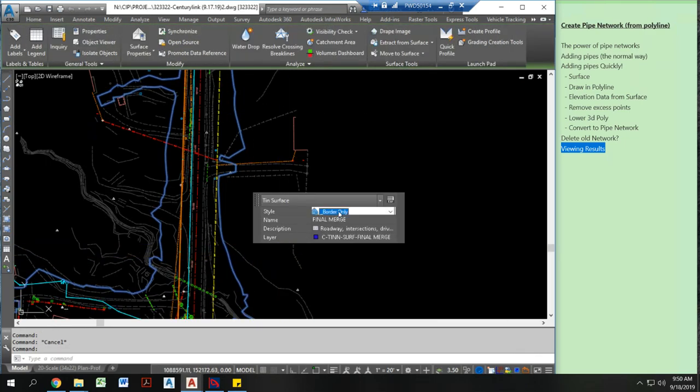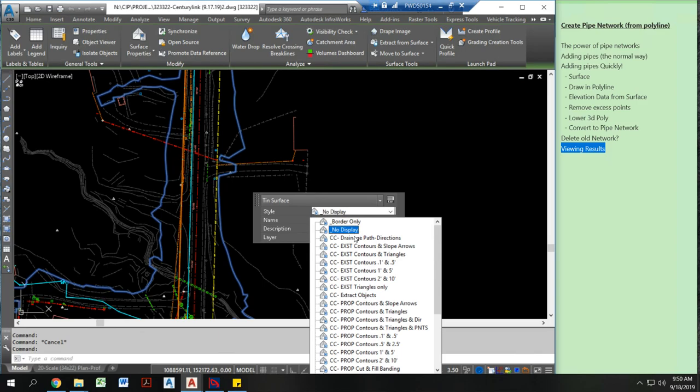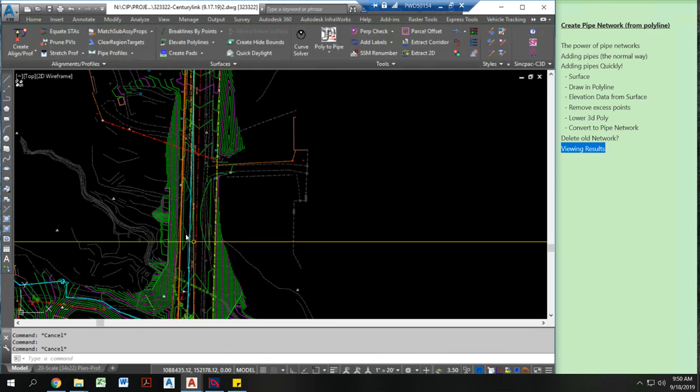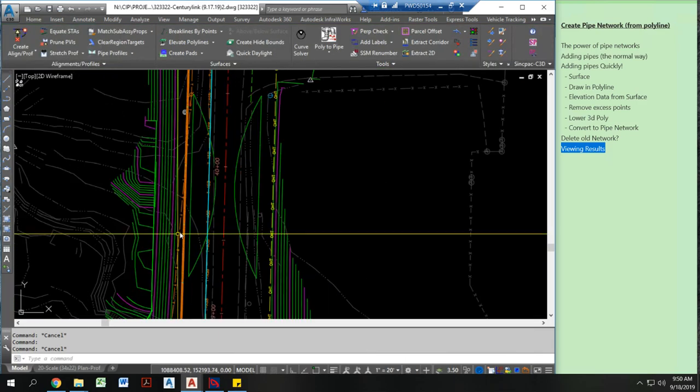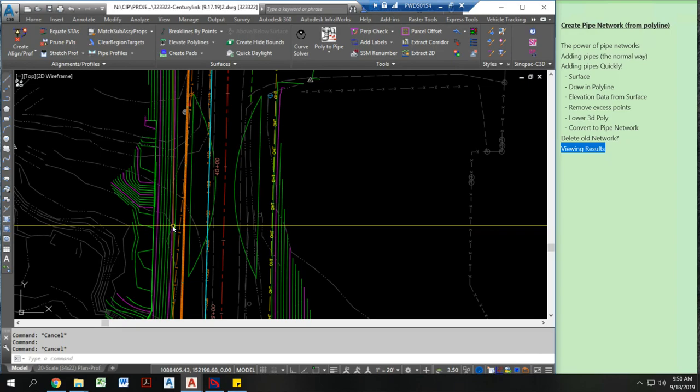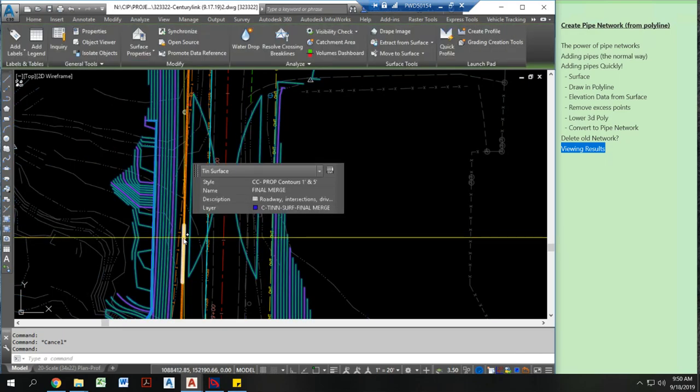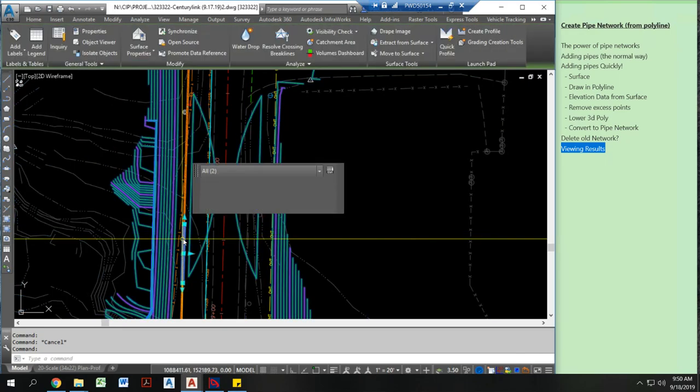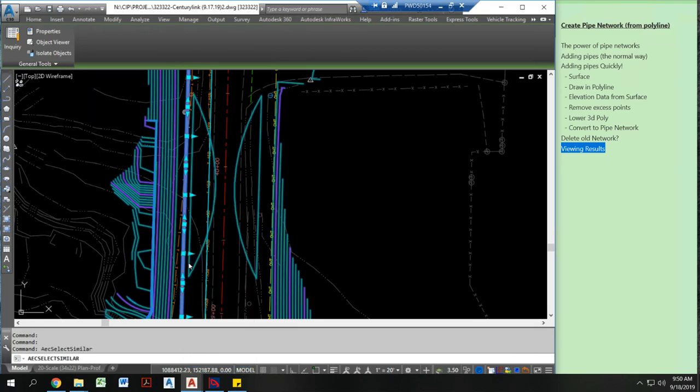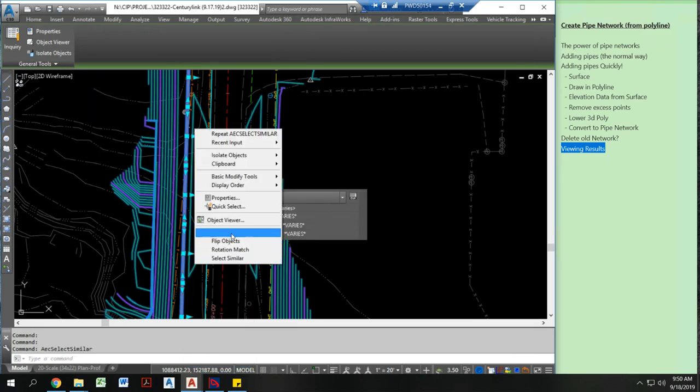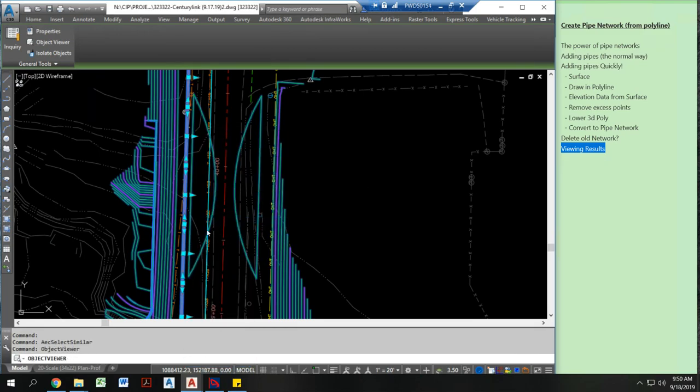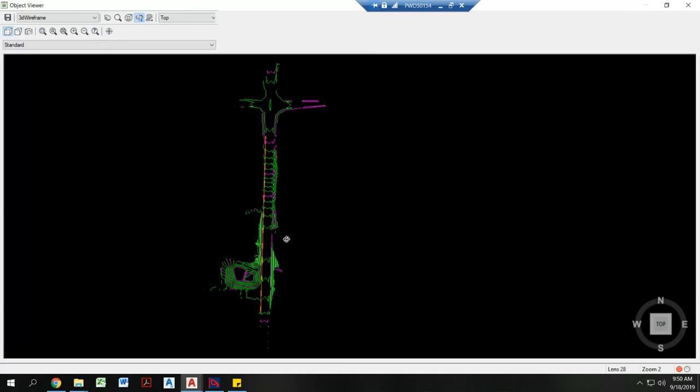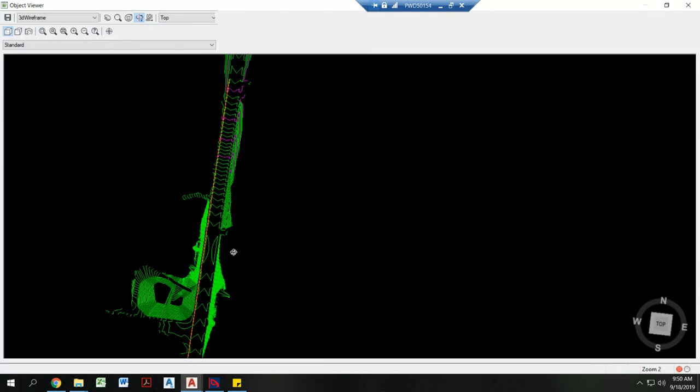Alright, I'm going to now turn on my proposed surface. And let's actually see what we did here. I'm going to select my surface. I'm going to select similar. I'm going to go to object viewer. And now I can see my proposed surface.